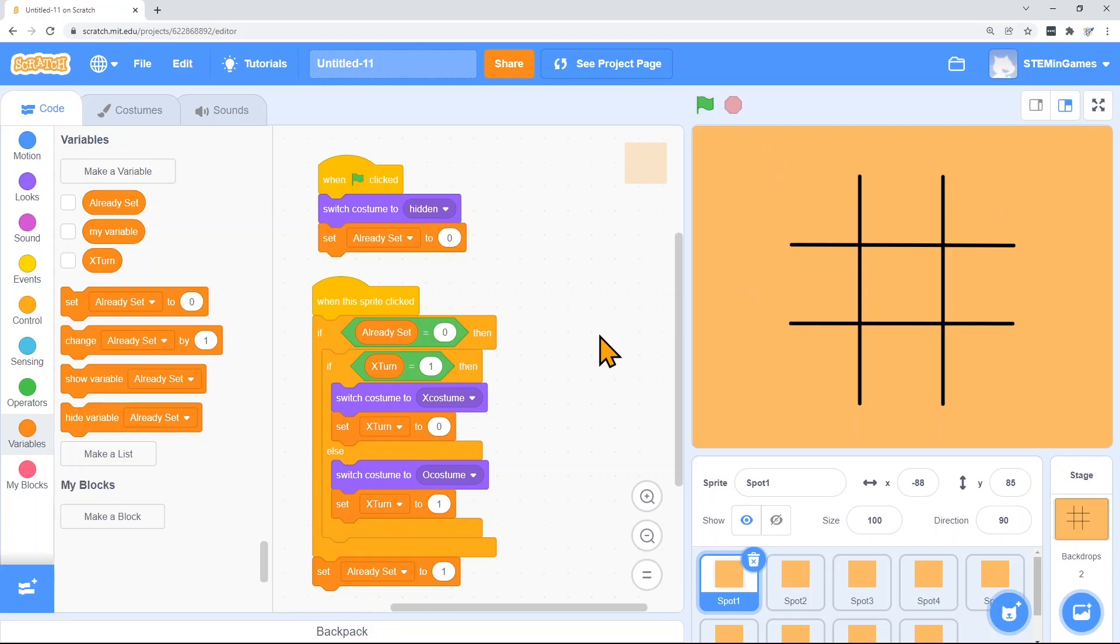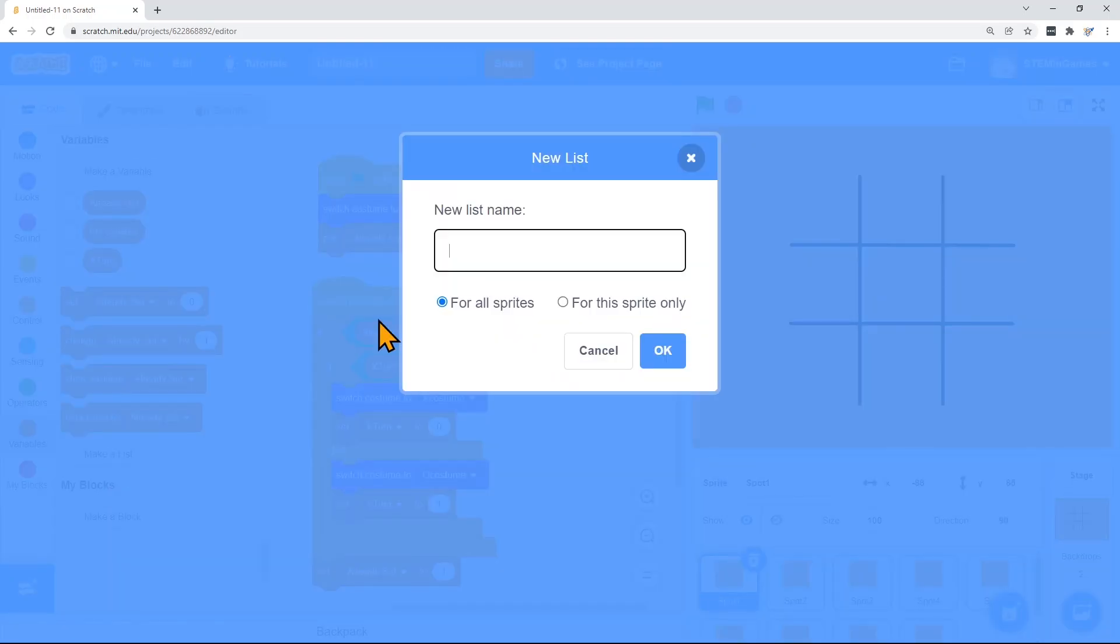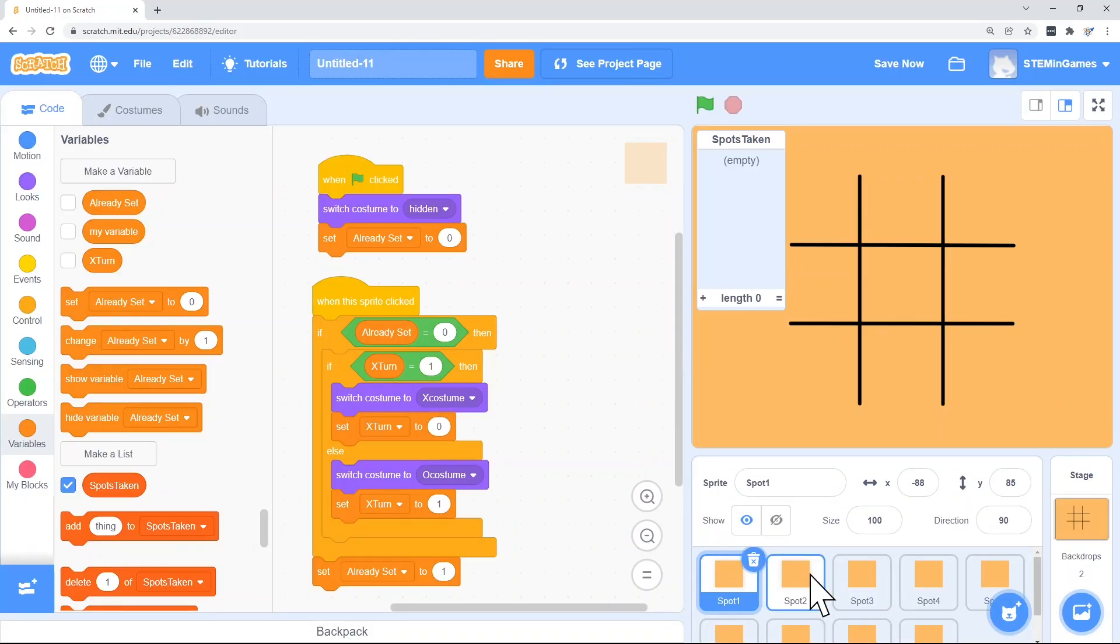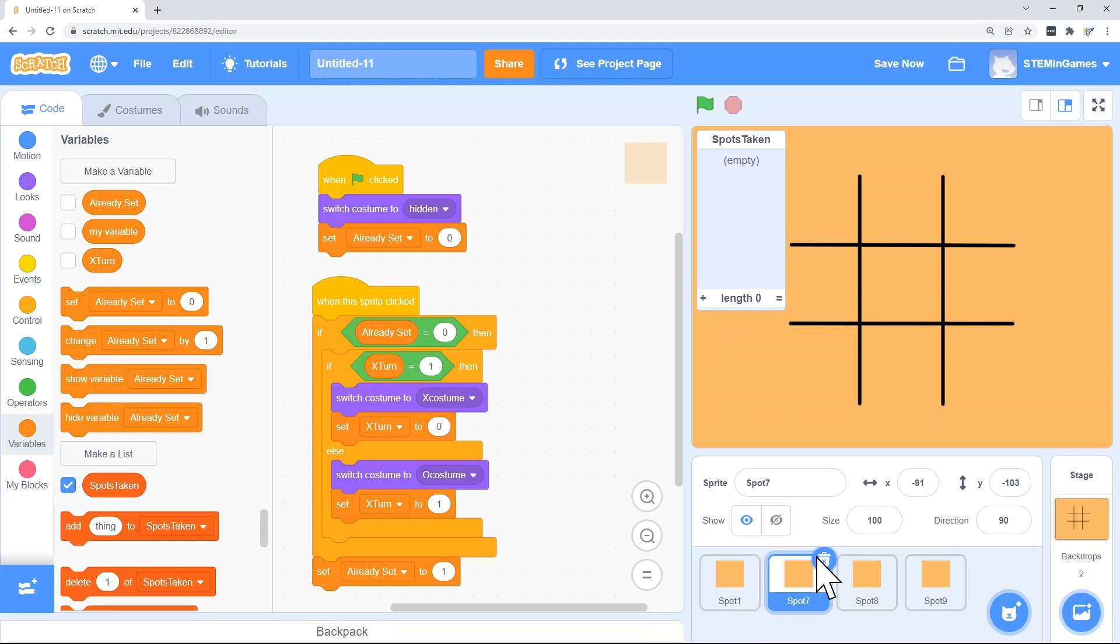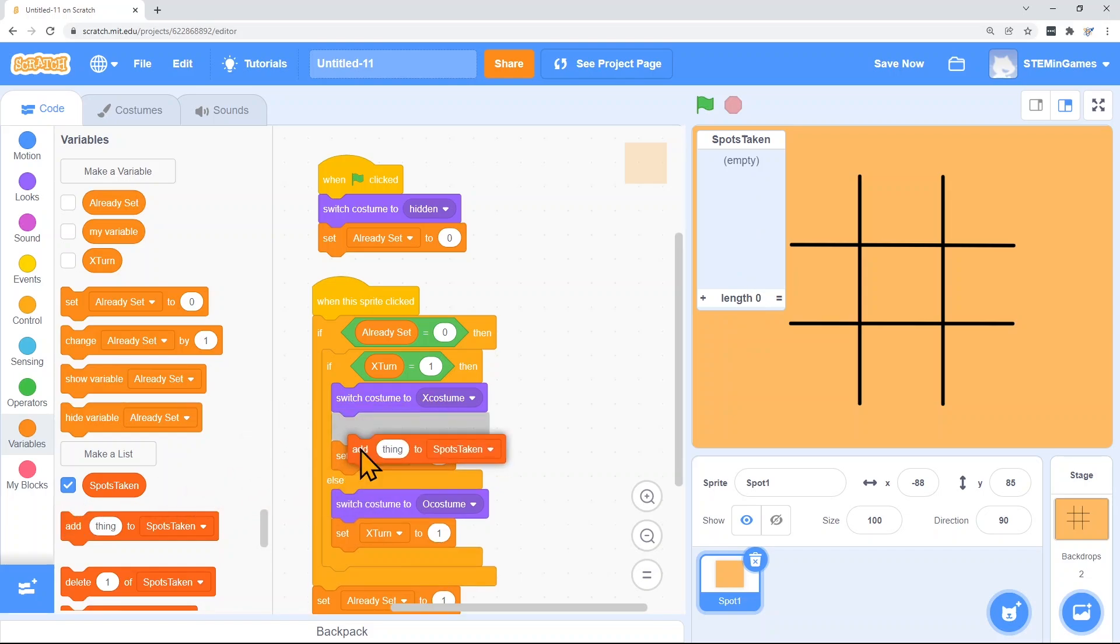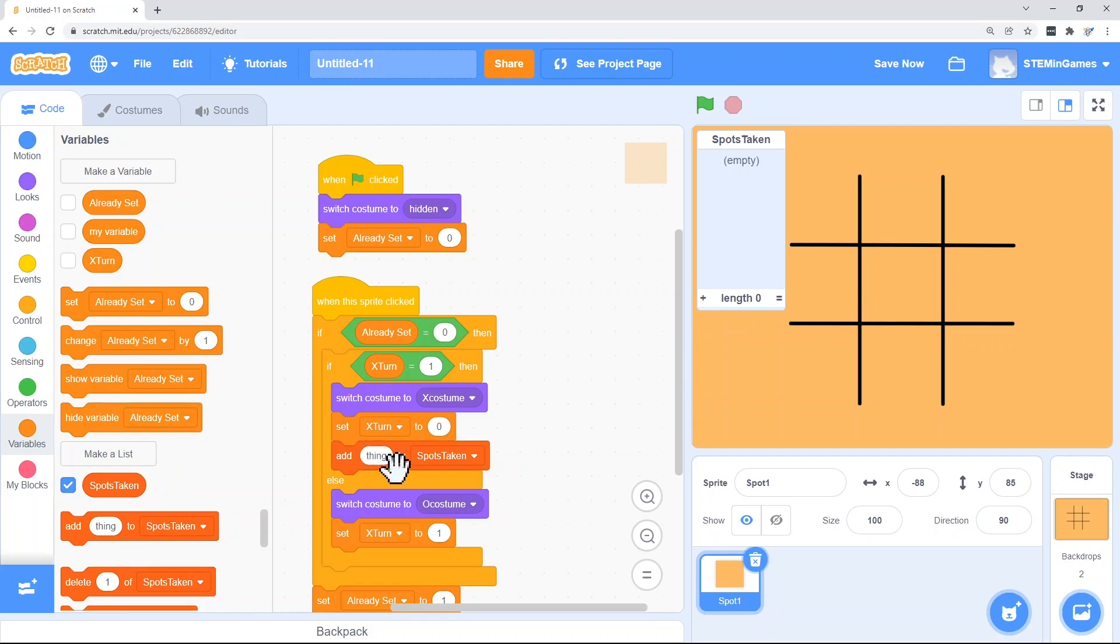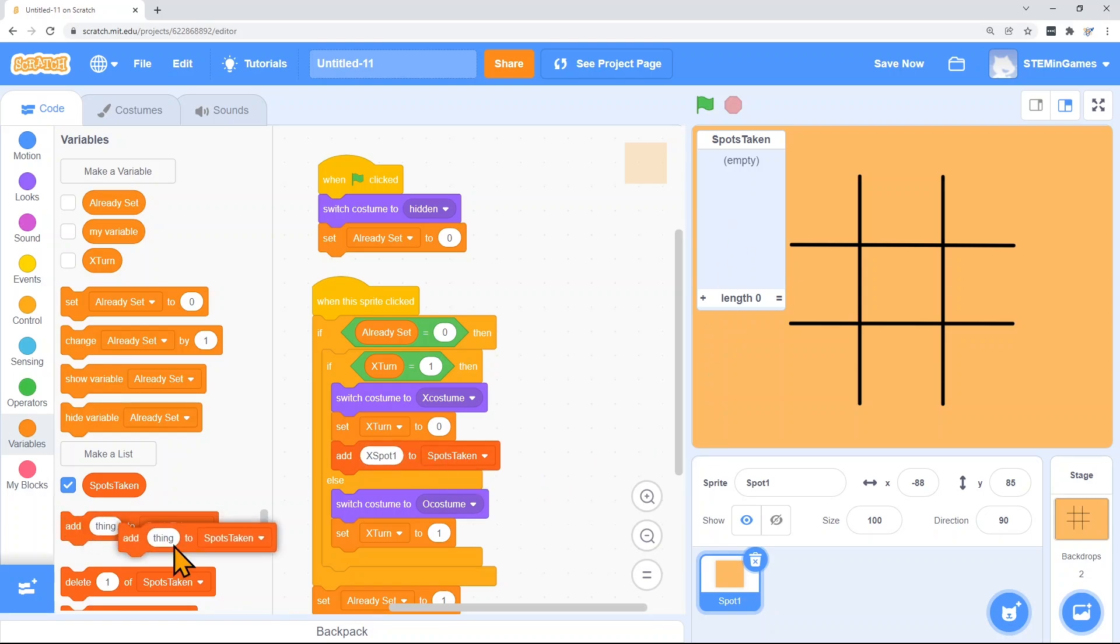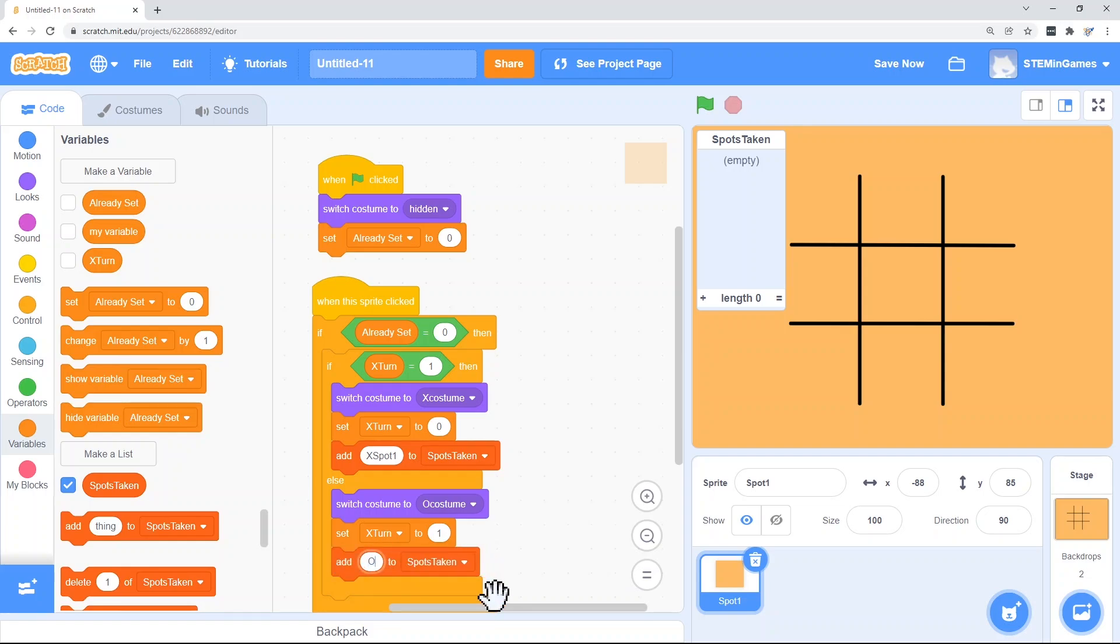And I'm going to call the list spots taken. And all the sprites are going to be able to see this list. I'm going to go back to having just one sprite, so that we can change the code here and copy it to the other sprites. What I want to do is in this spots taken list, I want to say every time a spot is taken, I want this list to keep track of whether it's X or O. If X took spot one, I want to add X spot one to the spots taken list. If O took spot one, I want to add O spot one to the spots taken list.